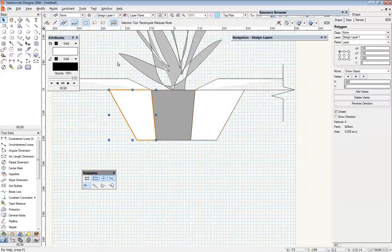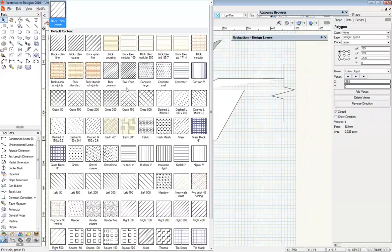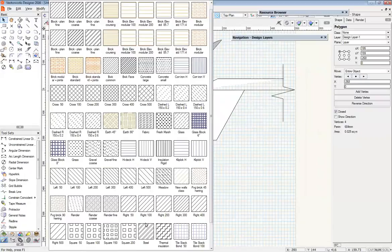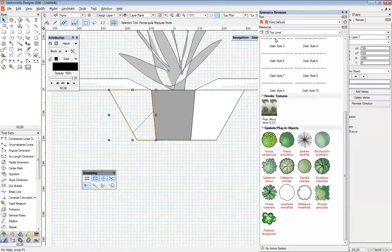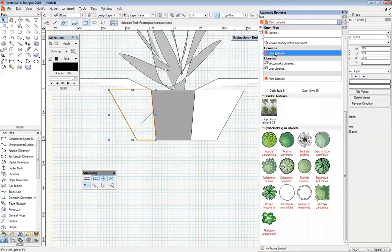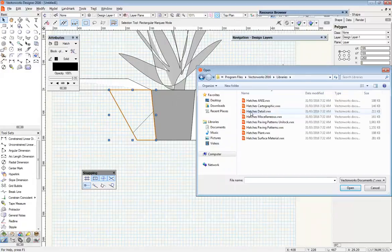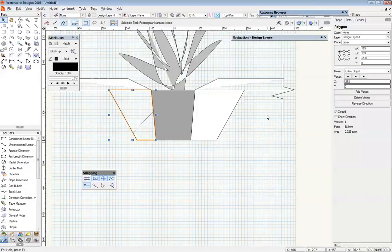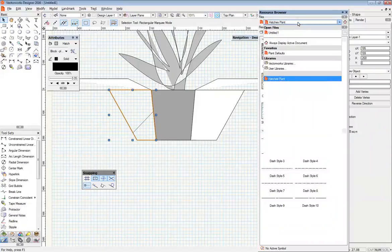Next thing I'm going to do is probably apply a hatch to these, but when I have a first look in here I might not find exactly what I'm after. So let's have a quick look in our resource browser and see if we've got something that we can use. VectorWorks libraries, hatches, let's have a look in this particular one, hatches plant. No, they're not going to do what we want.